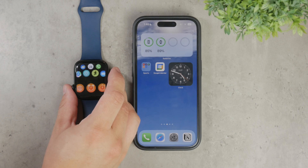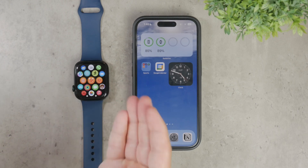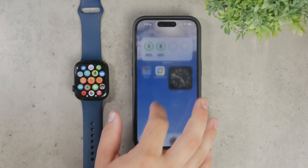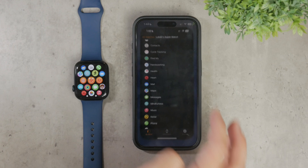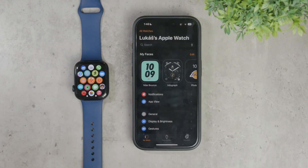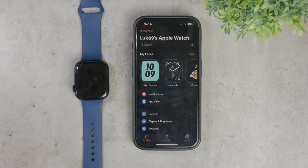When you pair your Apple Watch with your iPhone, many of the settings and data are automatically synced. This includes your Apple ID, making the transition smooth and ensuring your watch functions as an extension of your iPhone. This close integration means most of the settings you have on your iPhone will also apply to your watch as well.